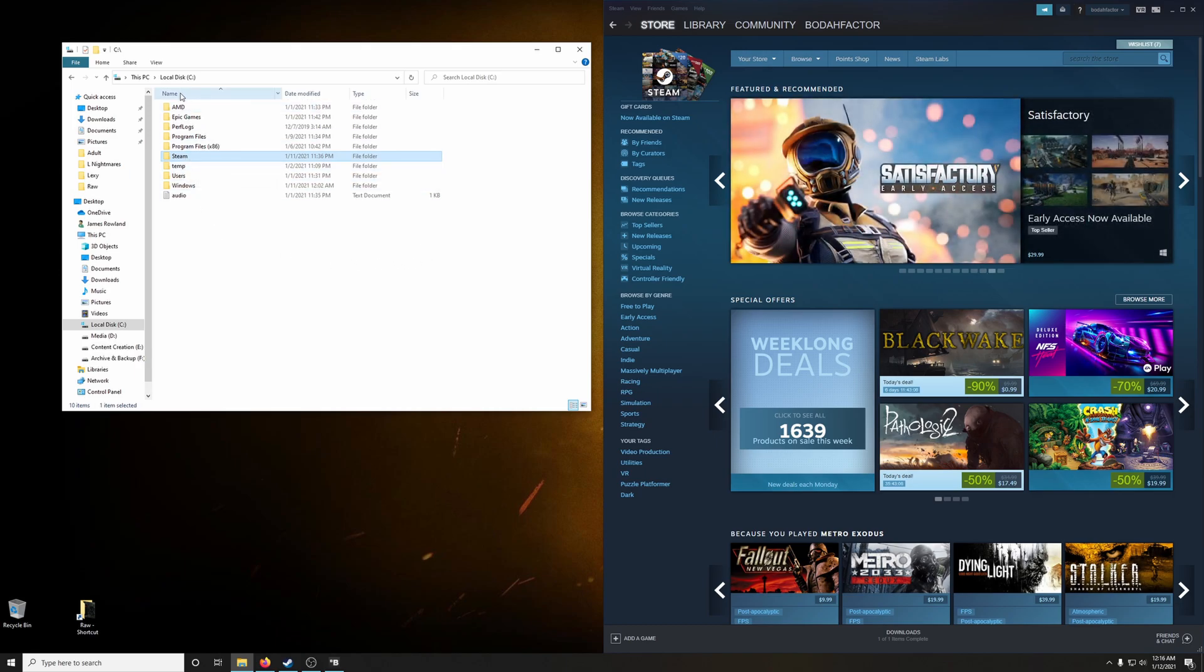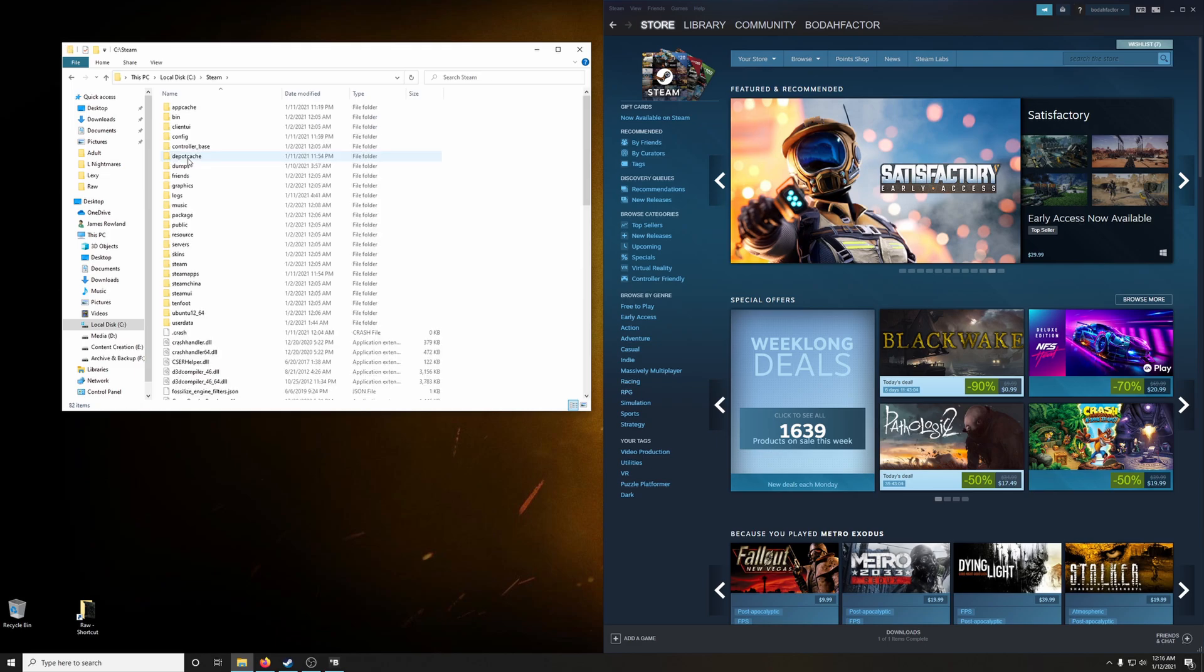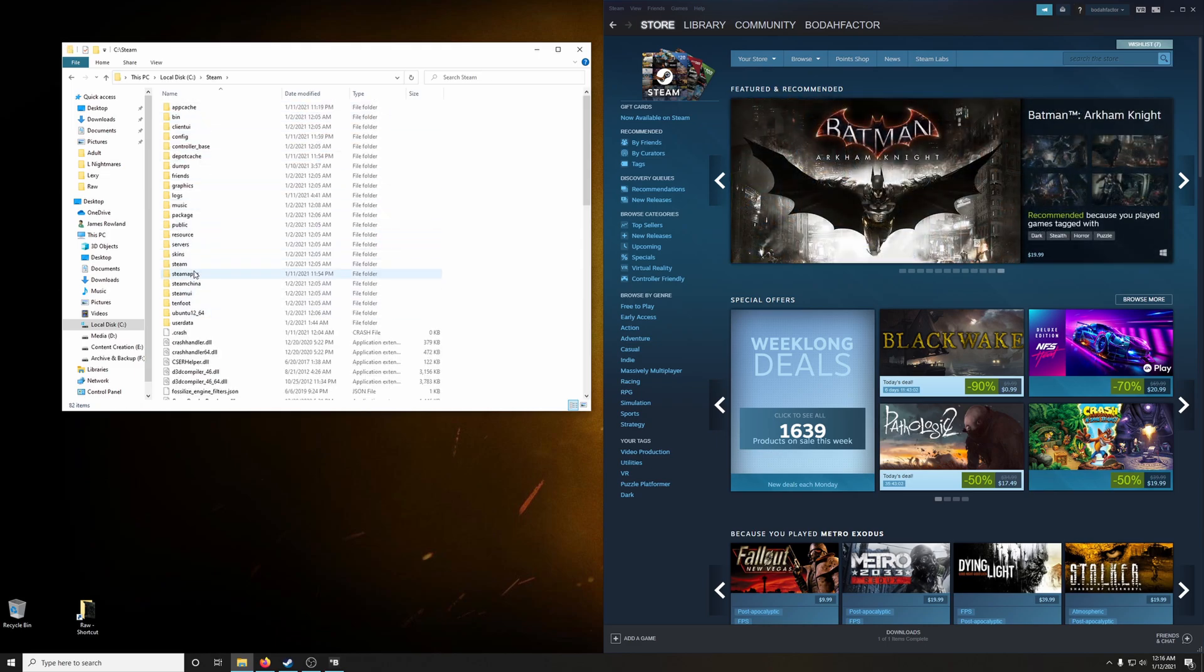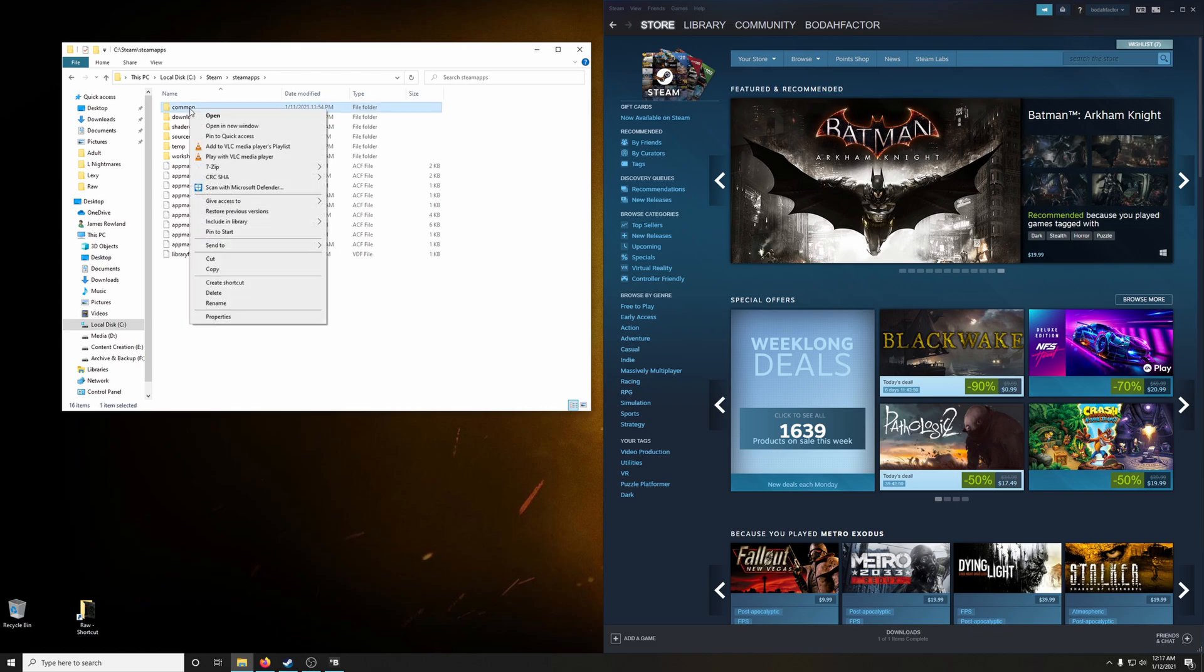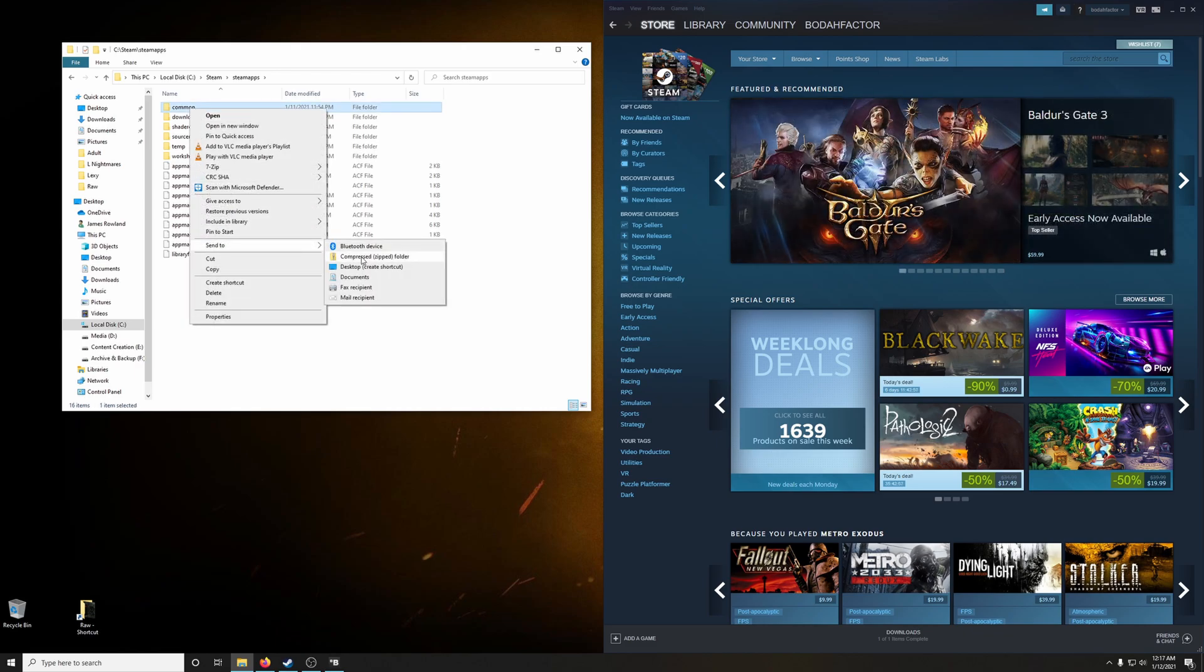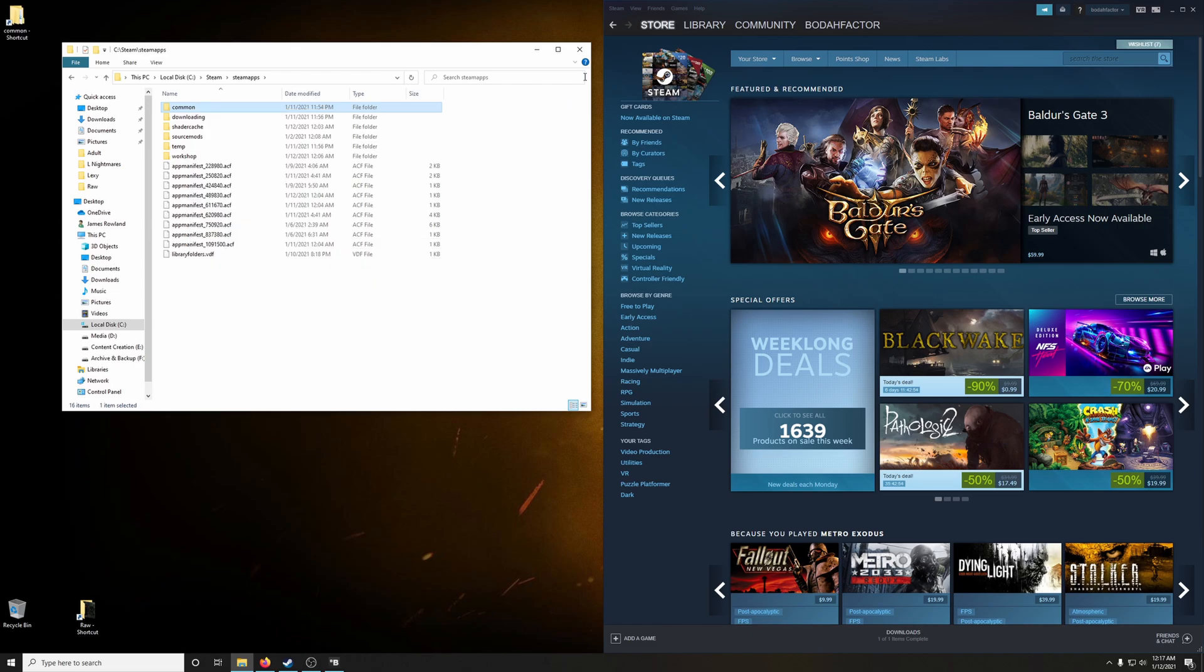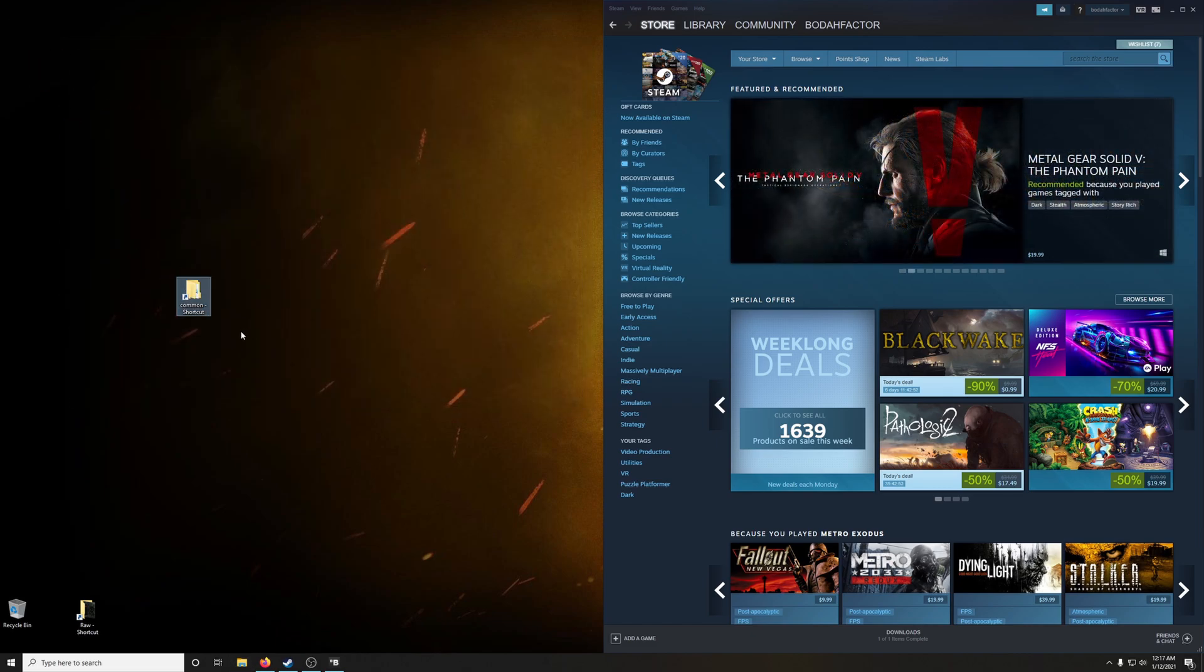So I have Steam installed on my C drive. Go into Steam, Steamapps, and common. It's right here. I'm going to create a shortcut by sending it to the desktop as a shortcut. And I'm just going to rename this as just Steam.